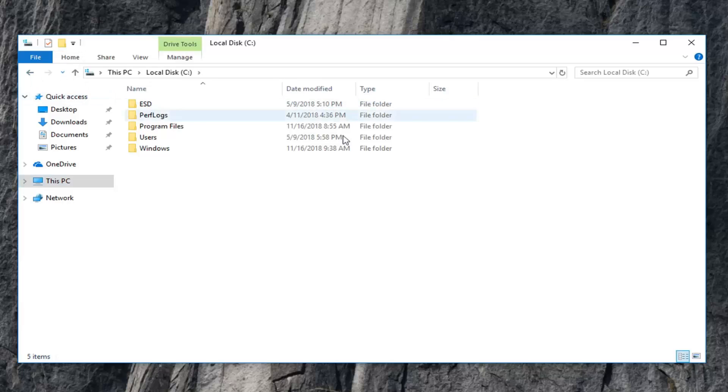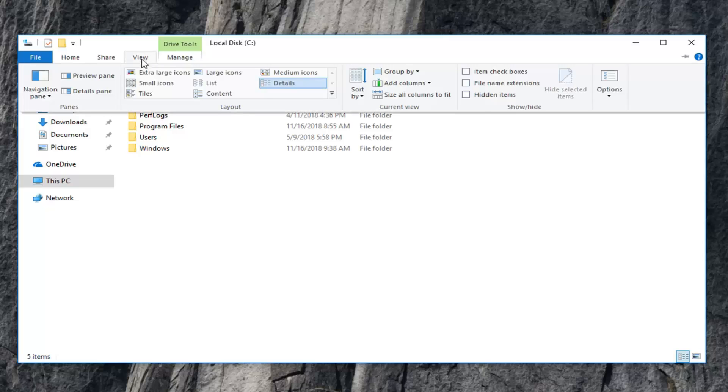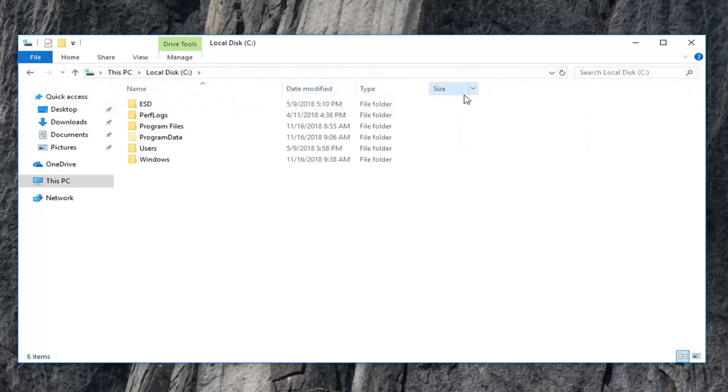Once you are inside the local disk, you want to left-click on the View tab. Then where it says Hidden Items, you want to checkmark this box.